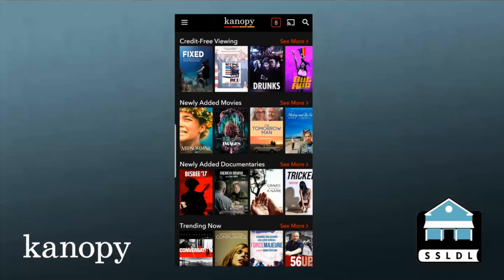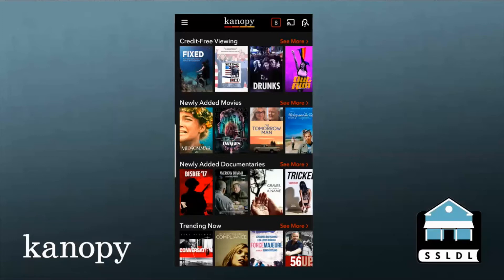Just as a note, if you watch one of these movies in the credit-free viewing category, or if you watch a Great Course, or if you watch something with Canopy Kids, those don't count against your total allotment. So if you want to keep track of how many play credits you have, you can always see that number at the top in the red box. Next to the number, there's also a Chromecast button if you want to cast directly to your television, and there is a magnifying glass if you want to search for a specific title.